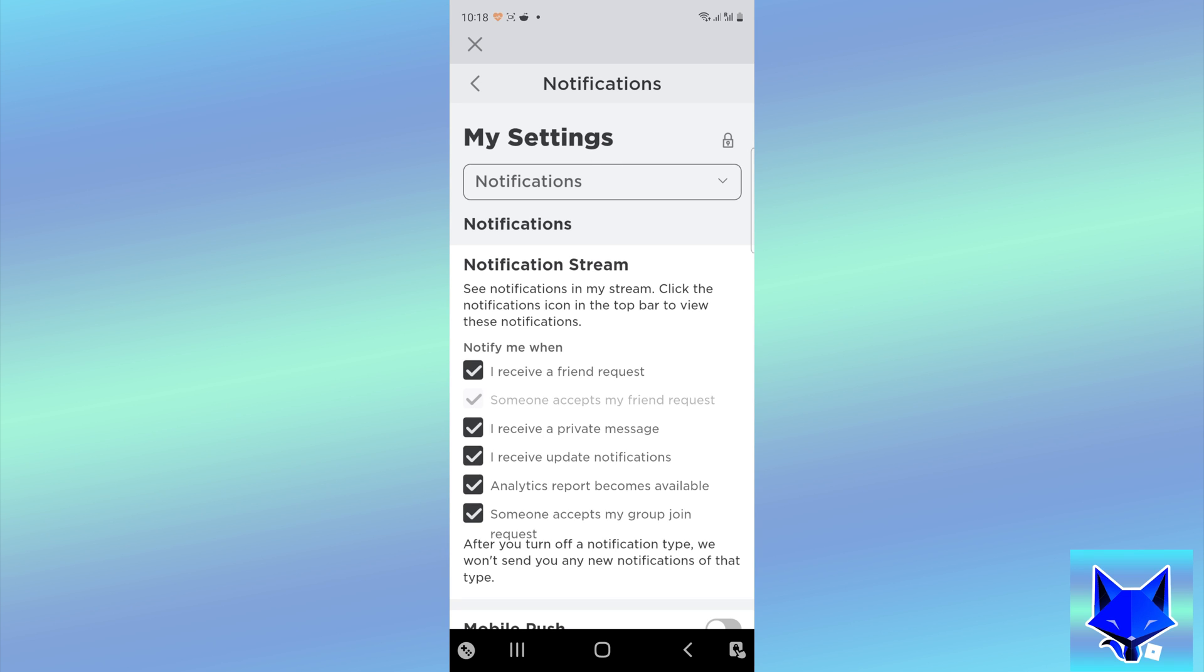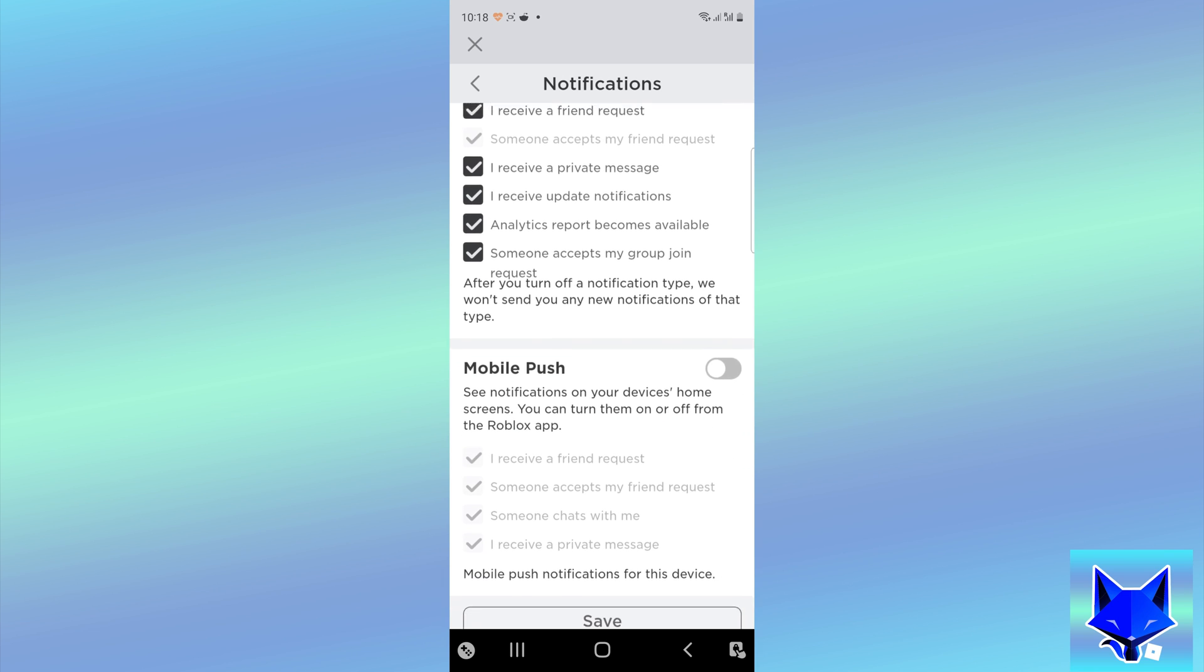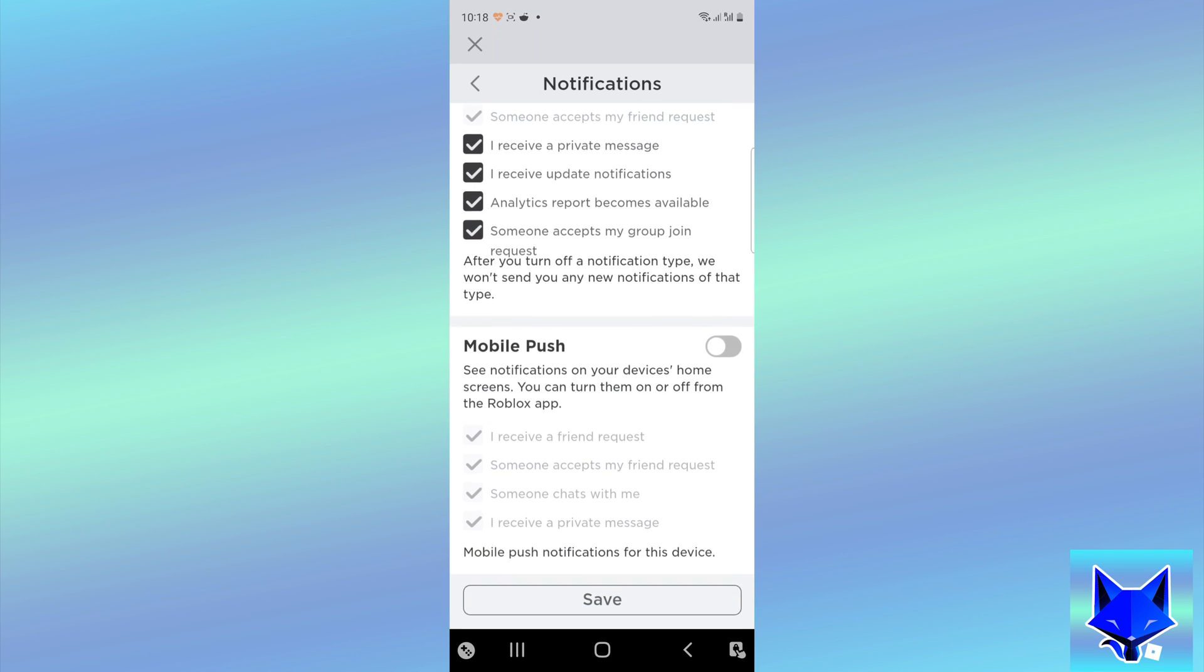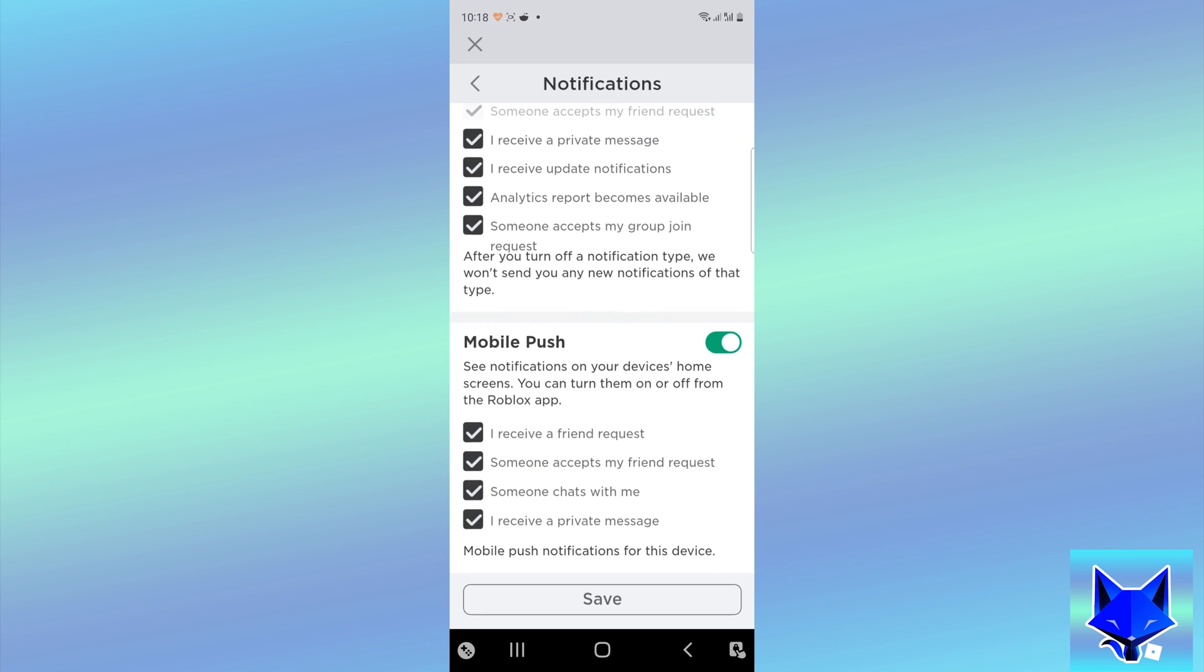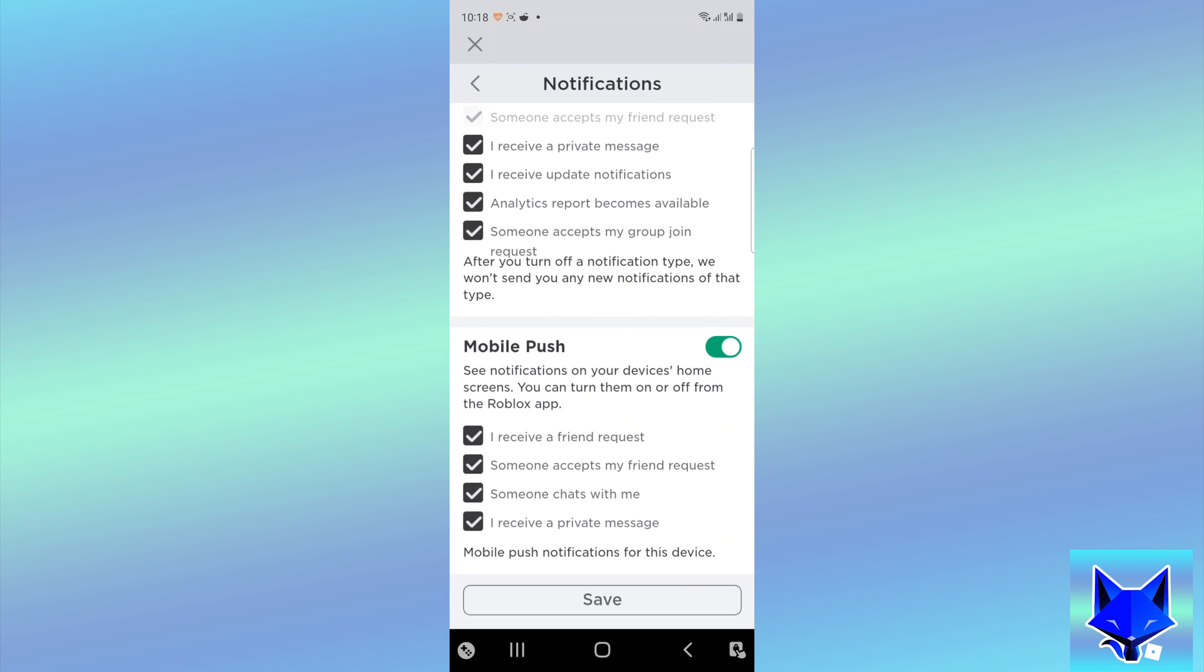Here in notification settings, enable mobile push, then select notify me on the popup. That will activate notifications on your Android.